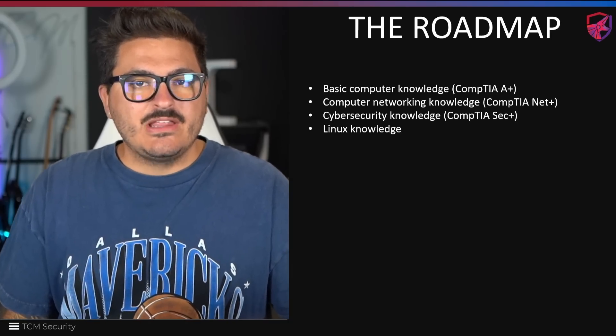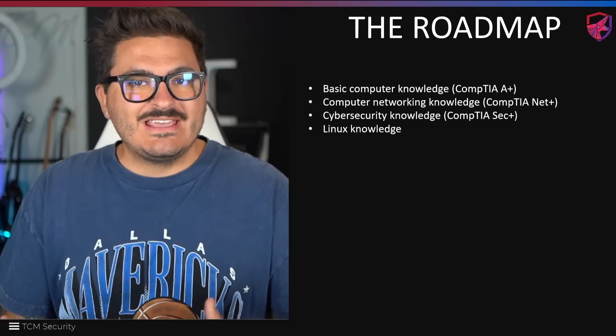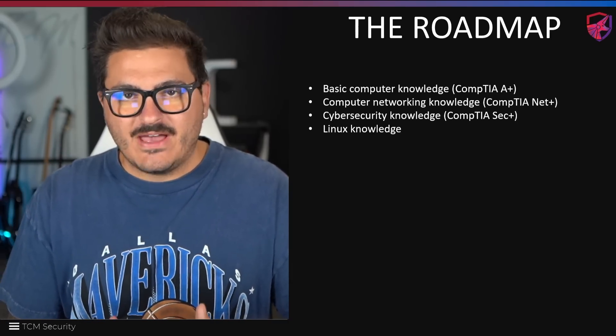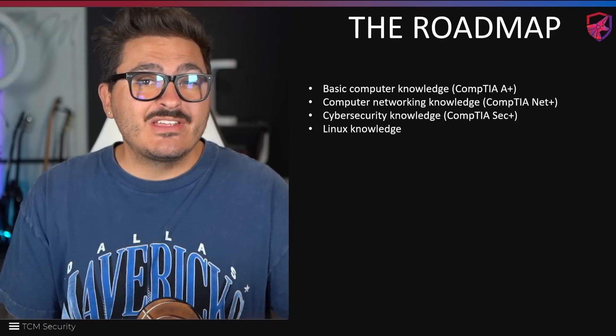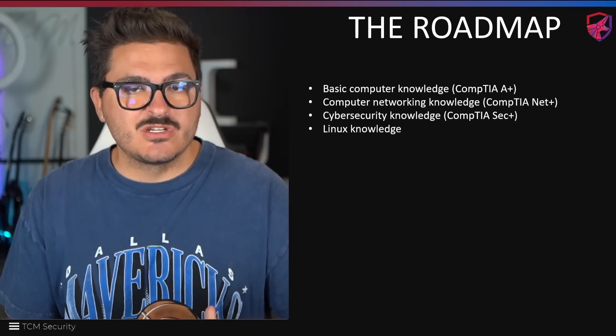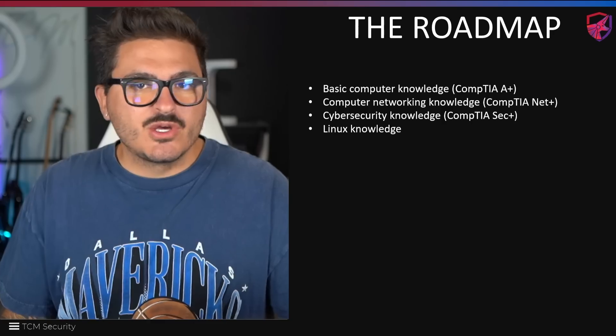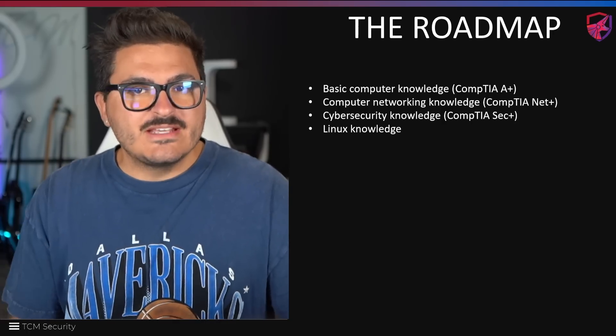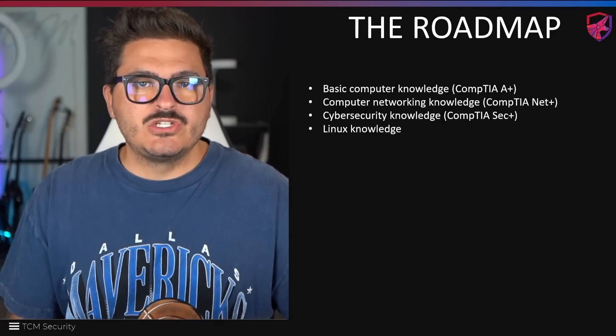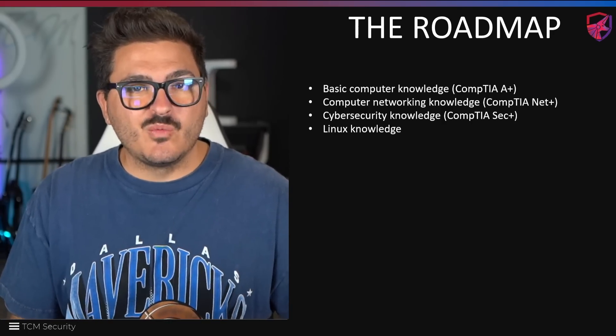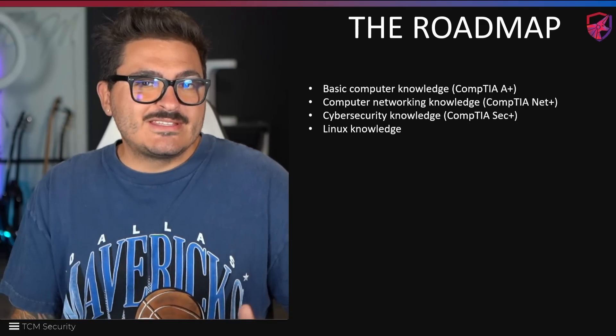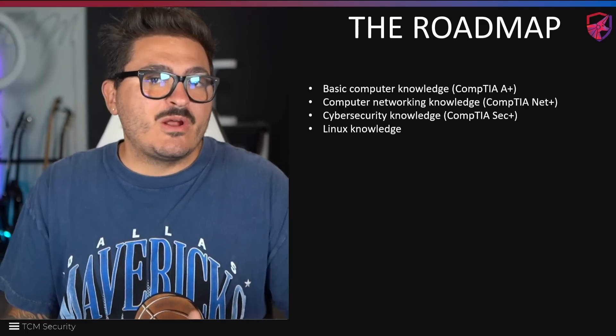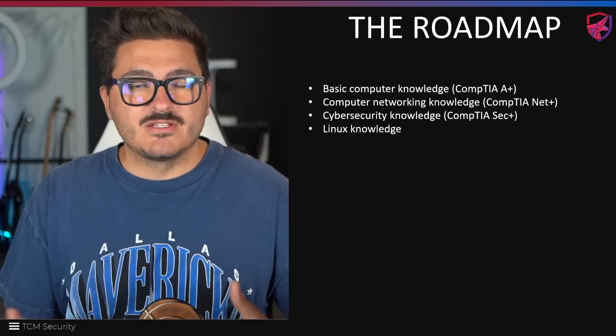Okay. Next up is Linux knowledge. Now we use Linux in ethical hacking quite a bit. In fact, you're going to be very well versed in something called Kali Linux. Most likely there's also other distributions of Linux. Regardless, you're going to need to know how to use Linux.